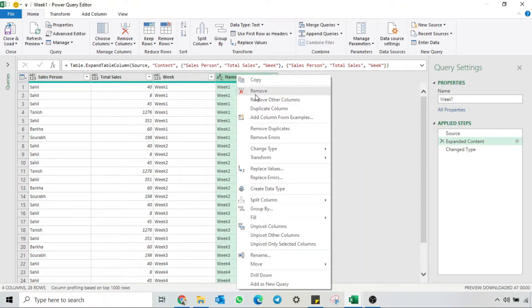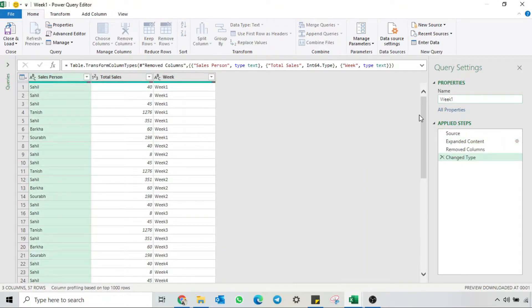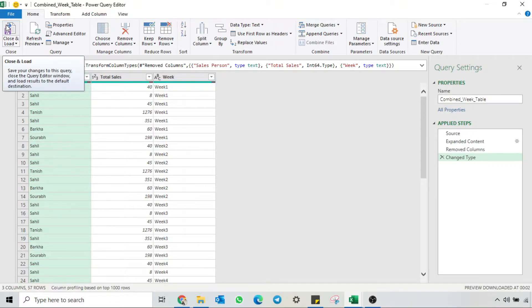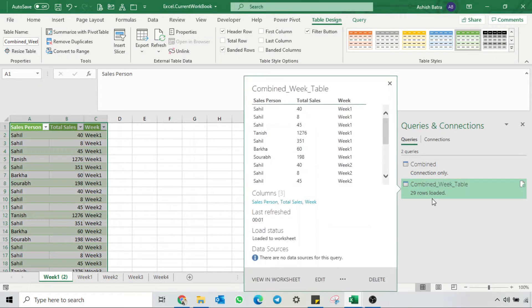I will remove this column. Before closing and loading data back into Excel, I will change the query name to 'Combine Week Table'. I'll go to Close and Load, and you will see we have 29 rows.